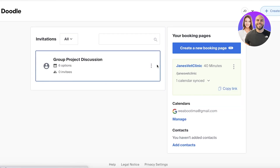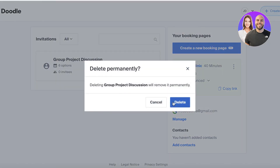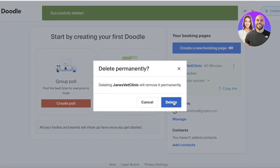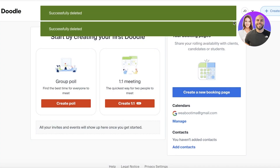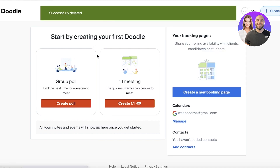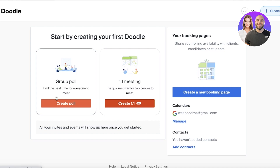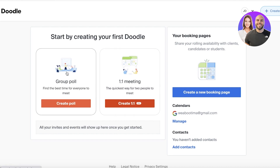I've previously created some items in my Doodle account, so I'm going to remove those to show you what your dashboard will look like. It will ask you to create your first Doodle — either a group poll or a one-on-one meeting. You can create polls to find the most convenient meeting times for everyone in your business, or schedule a one-on-one meeting.